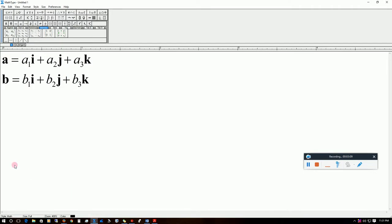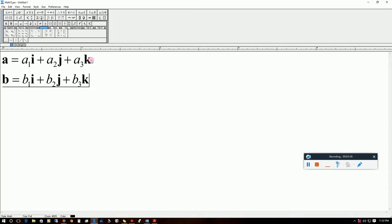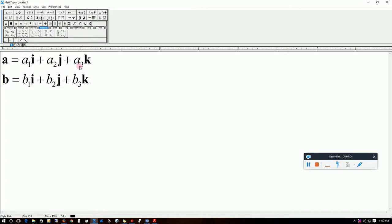Suppose we have vector a and vector b. Vector a is given by a1·i + a2·j + a3·k, where i, j, and k are unit vectors in the Cartesian coordinate system: i is along x, j is along y, and k is along z. The coefficients a1, a2, a3 represent the components of the vector. Component a1 is in the x direction, a2 in y, and a3 in z. This is a vector summation of components.